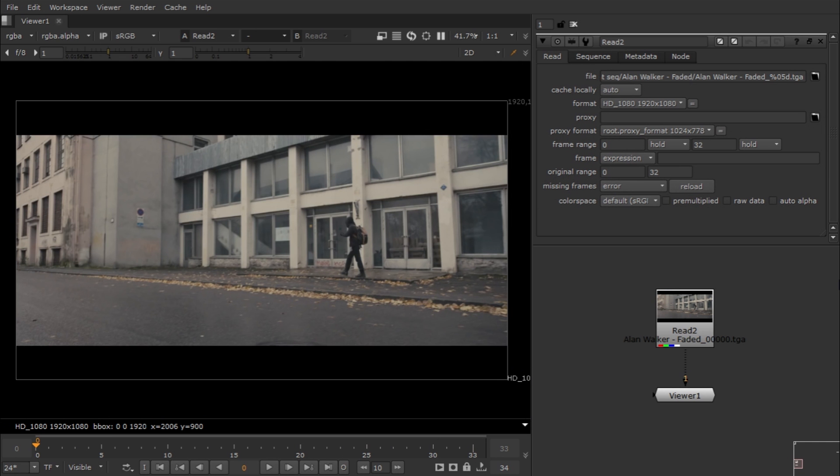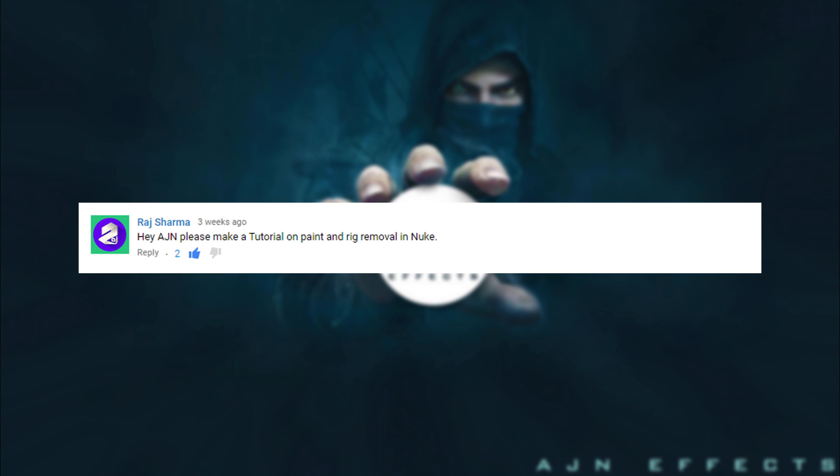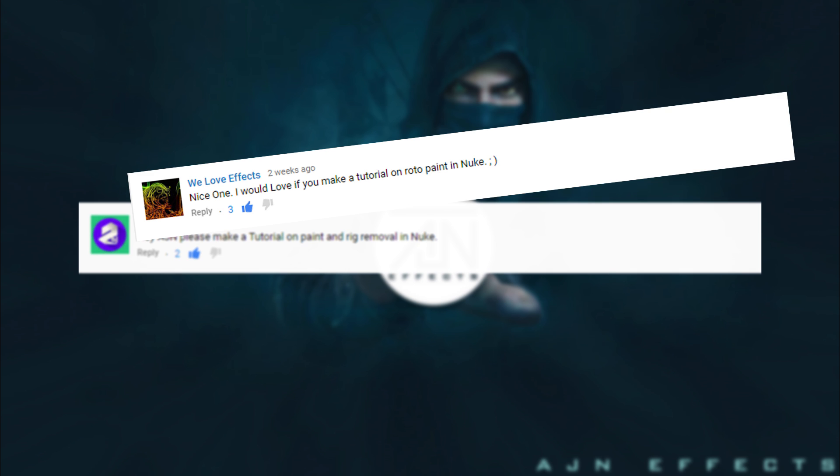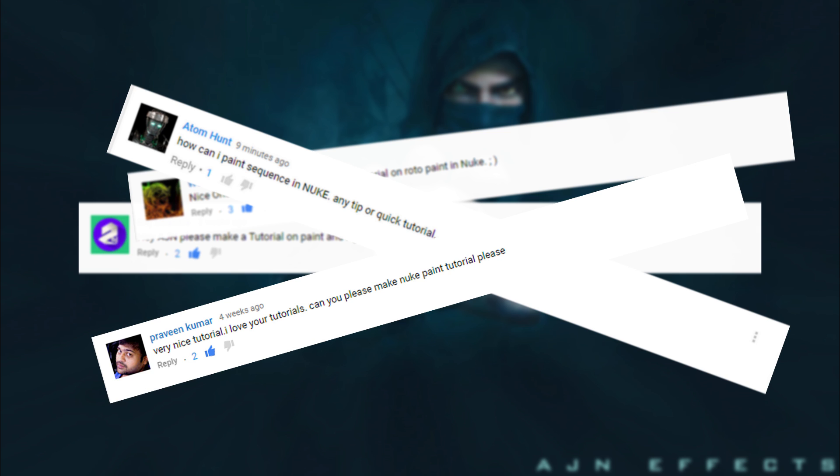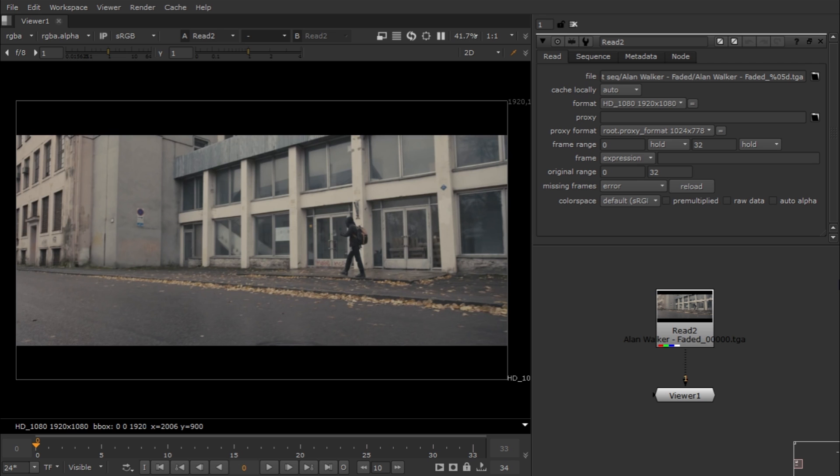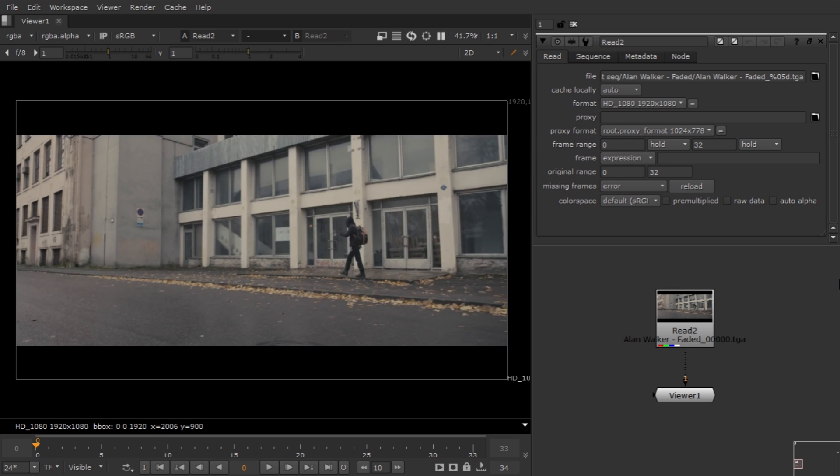Hey guys, this is Aging from Aging Facts and today I'm gonna make a tutorial on Roto Paint. Many viewers requested the same tutorial, so I decided to make the tutorial that my viewers want. Let's jump into the tutorial.